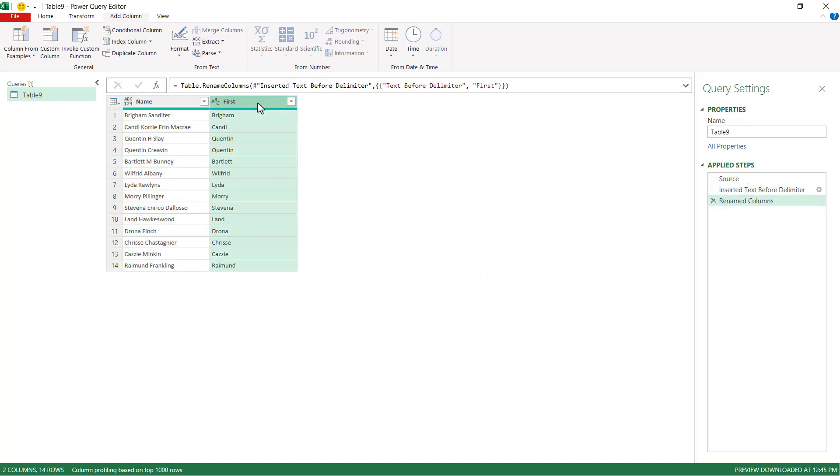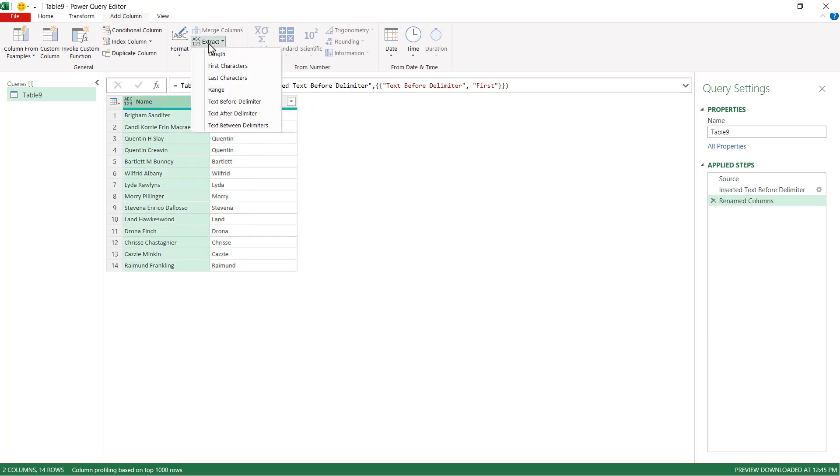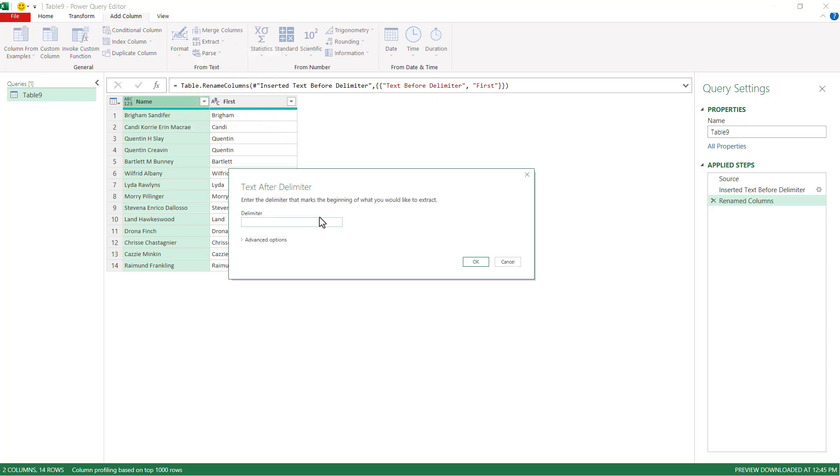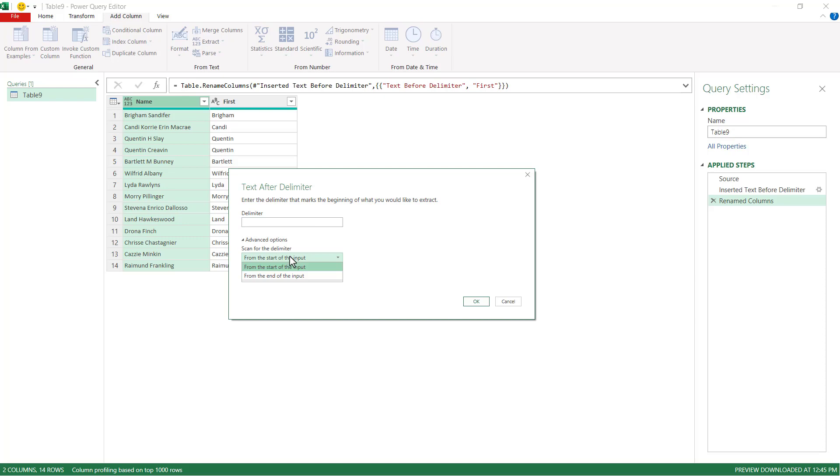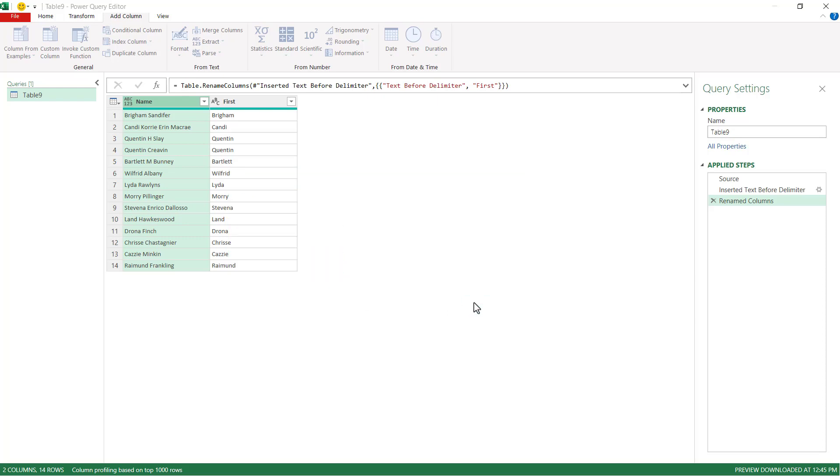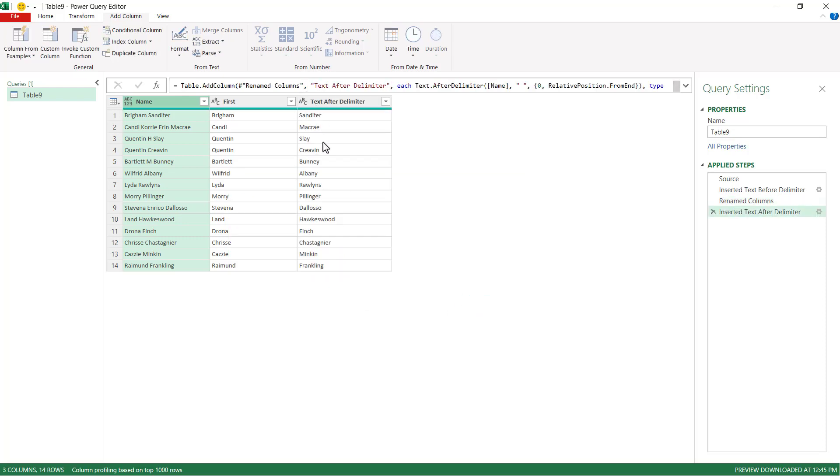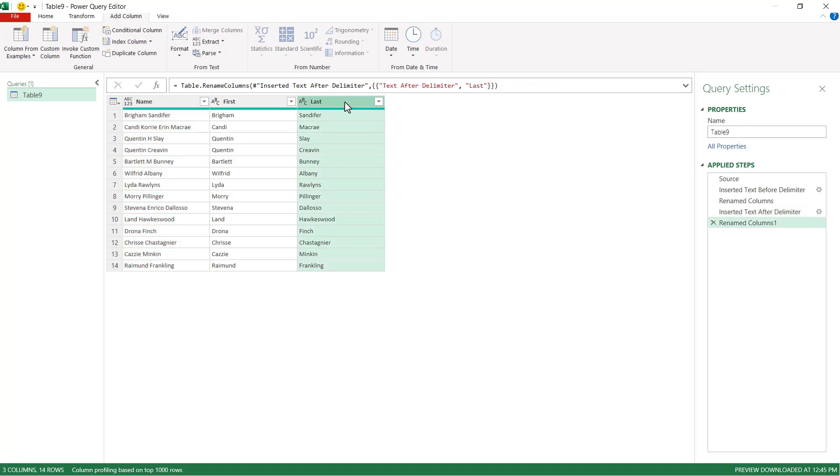And then what we want to do is get the last name too. So we're going to get the last name. Do the same thing we did here. We'll go extract. But we're going to get text after delimiter. And we're going to get text after the last space. And so we're going to start from the end of input. And that's going to give us the last name. Let's call this one last. Double click. Type in last. Press enter.